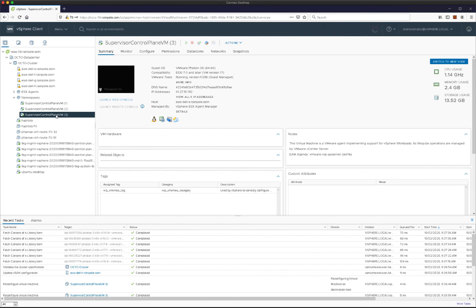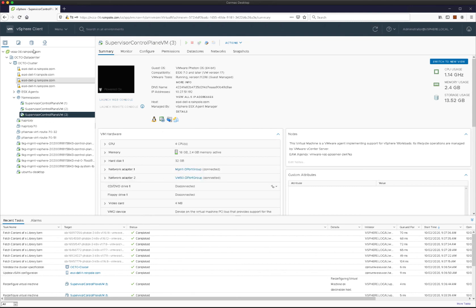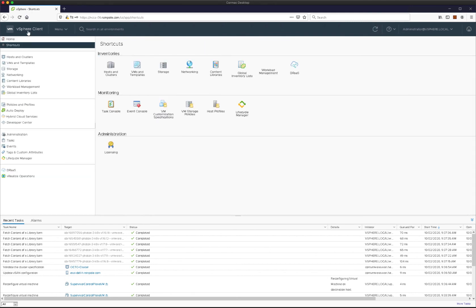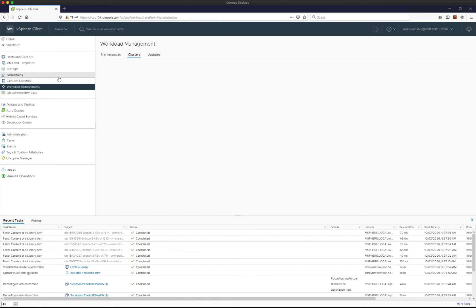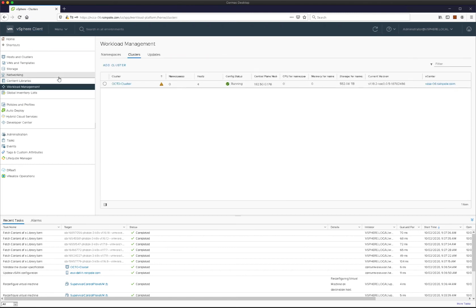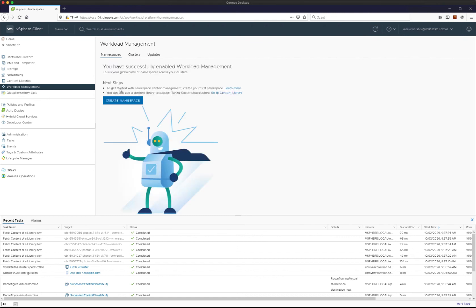They're all configured. And indeed, if we look at the workload management plane, we are now plumbed up. The control plane node has an IP address on the load balancer front-end network. We can now go ahead and create our first namespace.